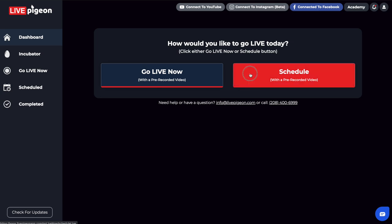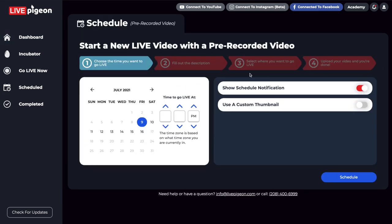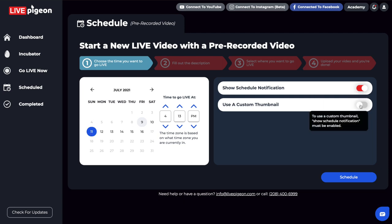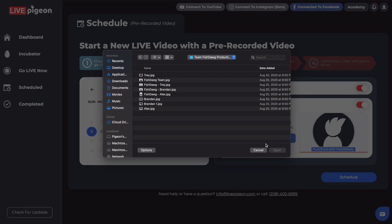I'm going to go ahead and click on the schedule button. From here, we're just going to schedule our video. Let's say it's Friday now, but on Sunday we're going to be going live with a video. Let's go ahead and turn this on and just choose an image.